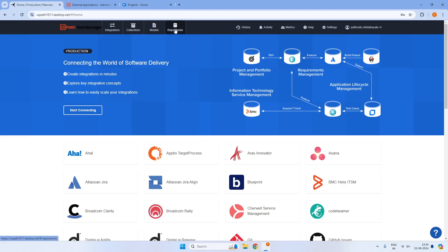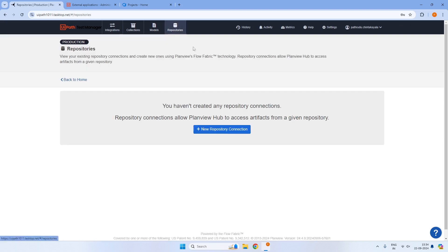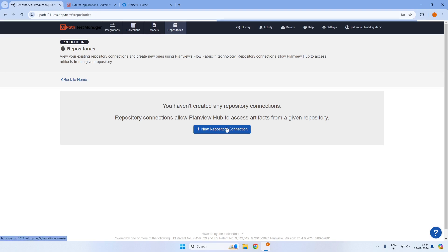Under the repositories, once we click on new repository connection, the repository connection is essentially establishing a connection between UiPath Test Manager and Test Manager Connect, and also between Test Manager Connect and your target application. Initially, we will be taking Azure DevOps as an example to build the entire integration to flow artifacts. First, we will create a repository connection for UiPath Test Manager from Test Manager Connect.